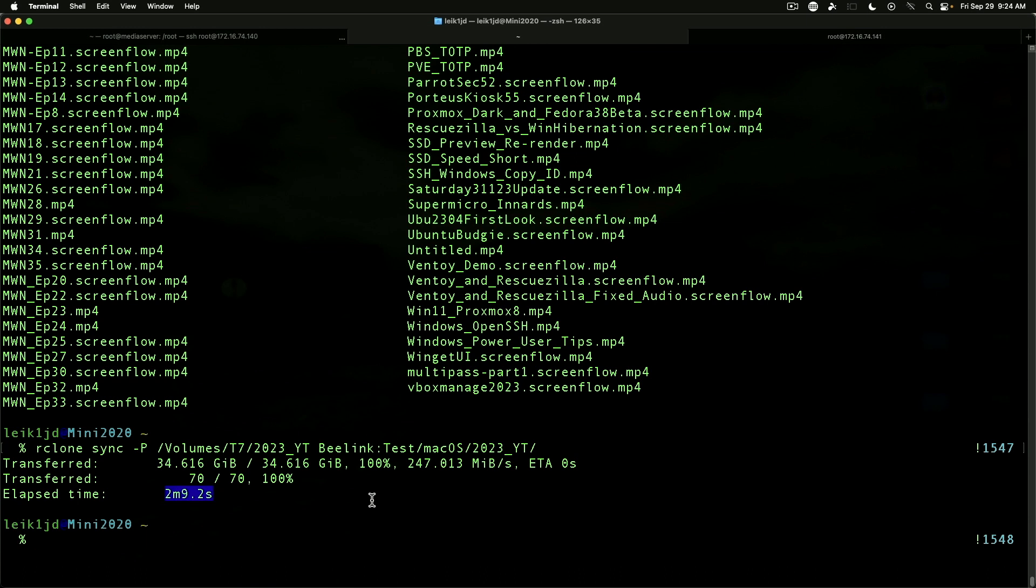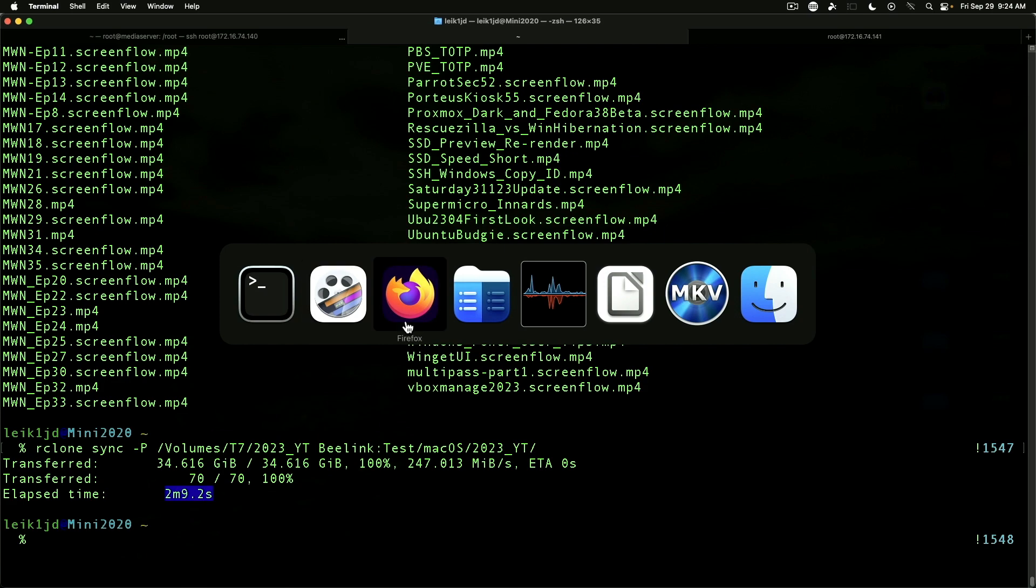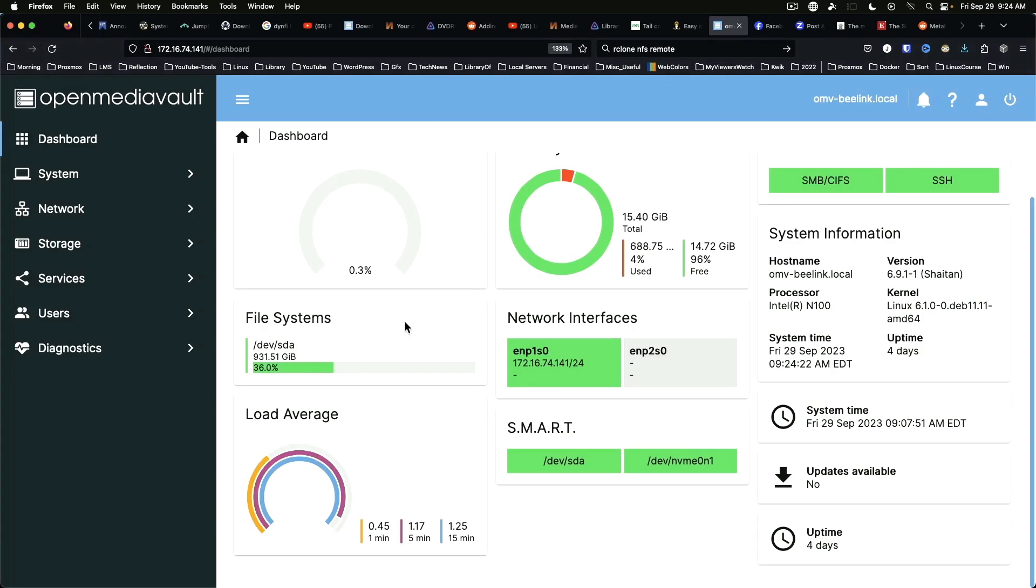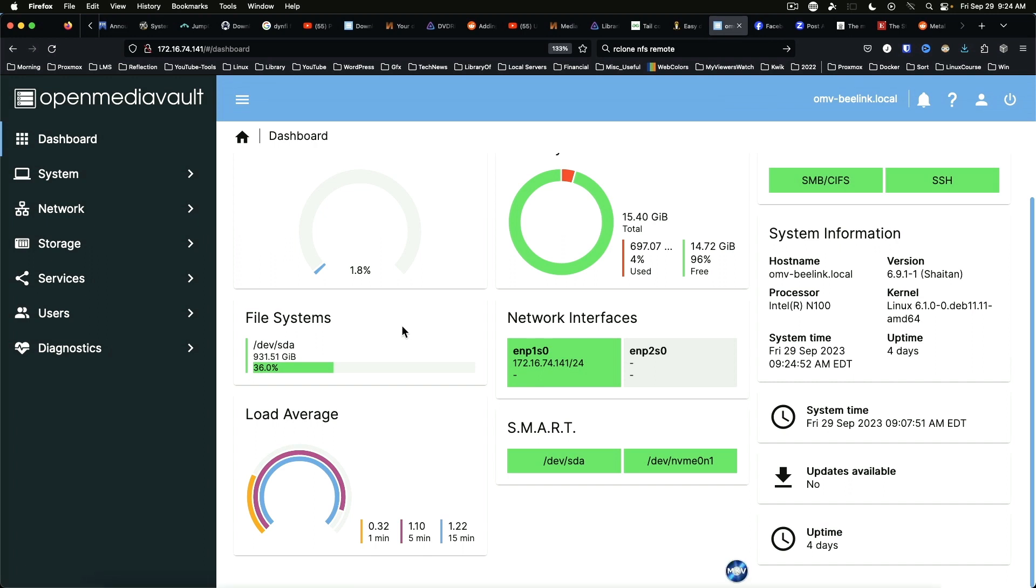That's going to wrap up this video for today. I really just wanted to show that this is doing what it's supposed to do. The B-Link, I think, has found a great use with open media vault on it, if nothing else than to just act as a secondary backup. My primary backup goes to Synology, but this acts as a secondary backup for important documents and other files that I really want to have.